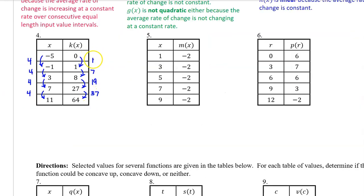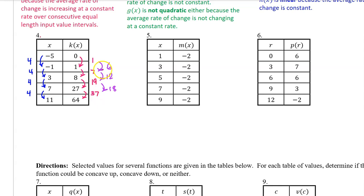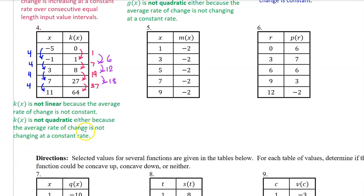For number 4, here are the output value changes and here are the input value changes. Since we have consecutive equal-length input value intervals, we do not need to actually calculate the average rate of change to see that it is not constant. And we do not need to calculate the rate of change of the rate of change to see that it is not increasing at a constant rate. So k(x) is not linear because the average rate of change is not constant, and k(x) is not quadratic because the average rate of change is not changing at a constant rate.